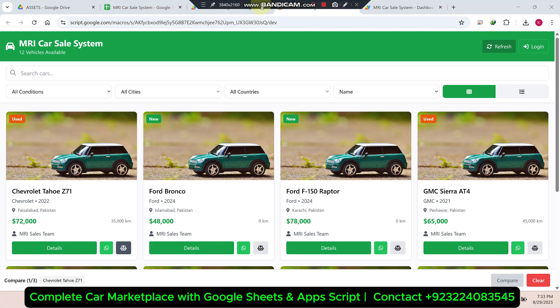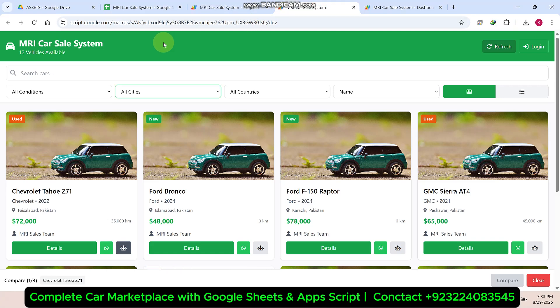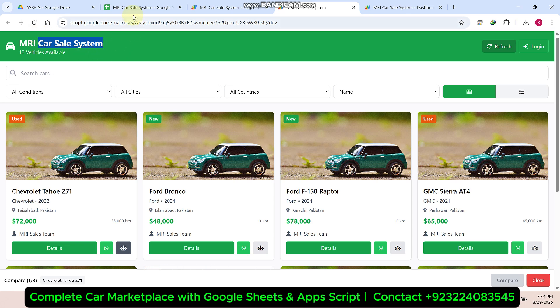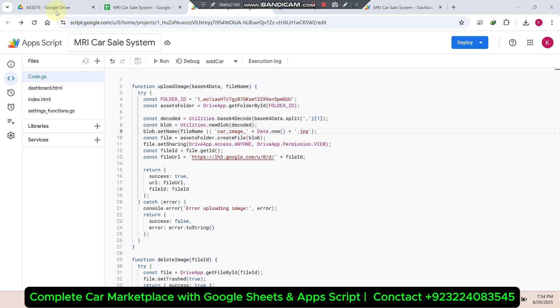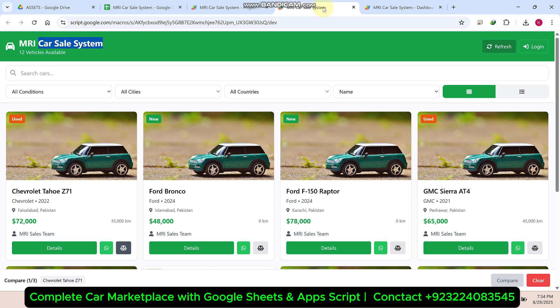Welcome back. In today's video, I am going to show you a car sales system — a car marketplace web application which is completely made in Google infrastructure. We are using Google Sheets as a database and Google Apps Script or Google Drive for storing the images of the cars.